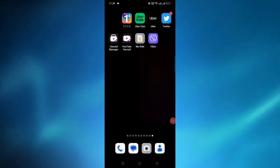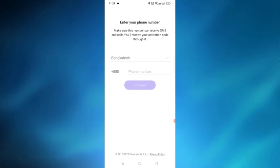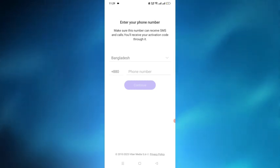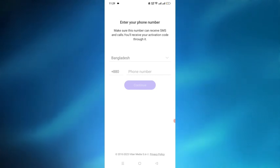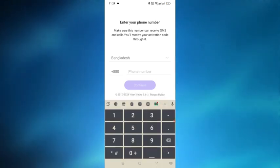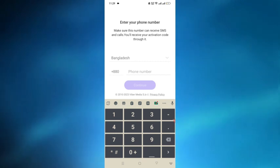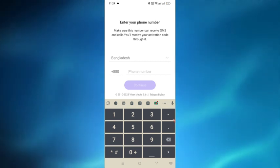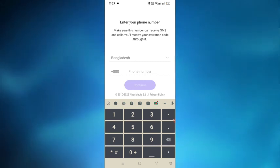After doing all of that, when you log into the Viber application, check that the number you are entering is accurate and correct because you will get an OTP on that number. After entering the OTP, you will be logged into the account, so check the number carefully.